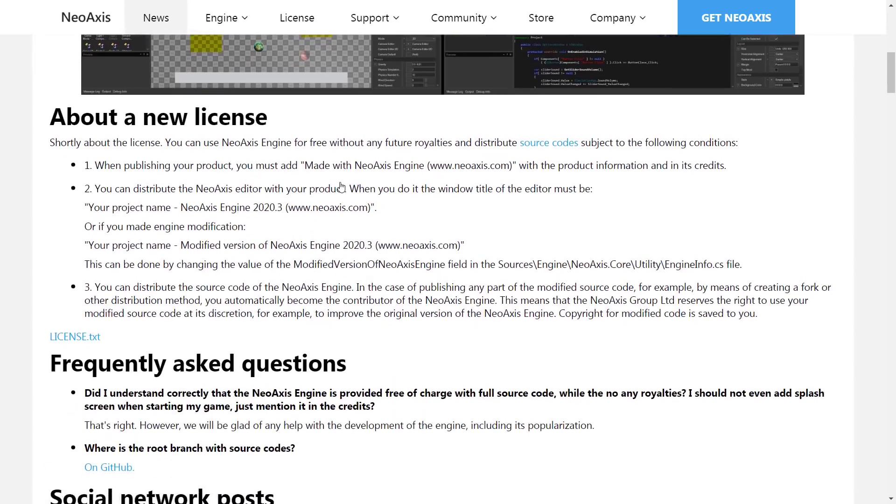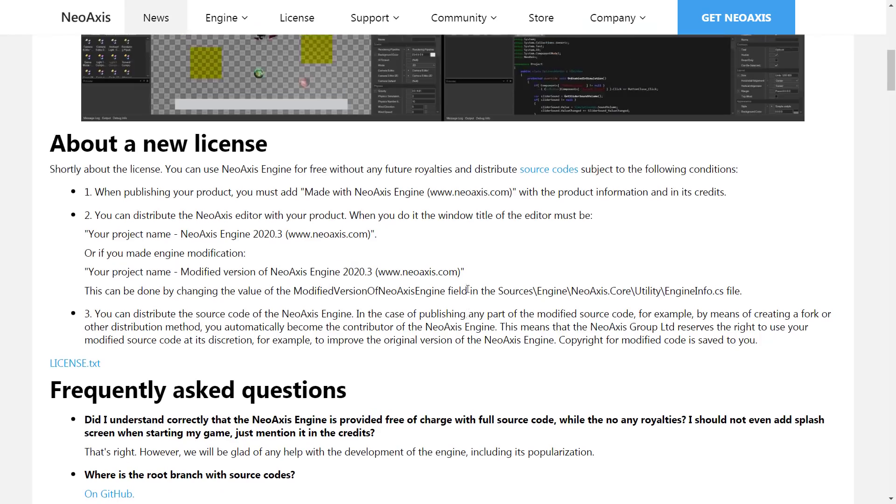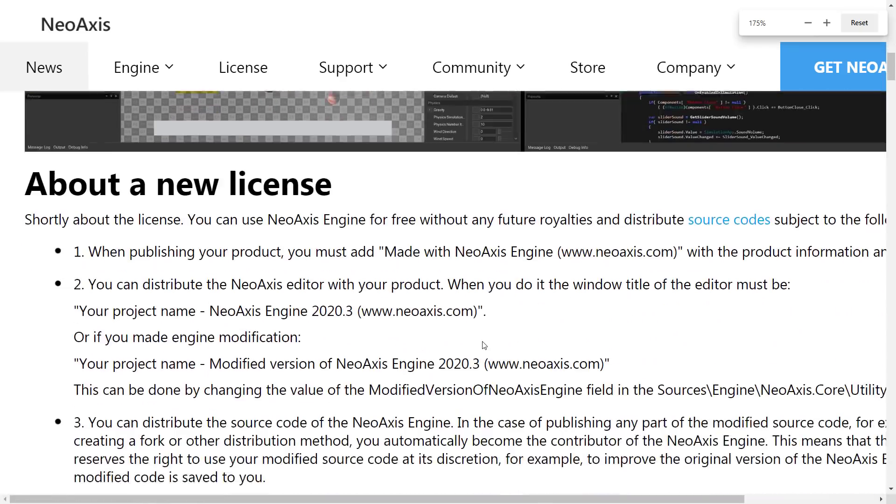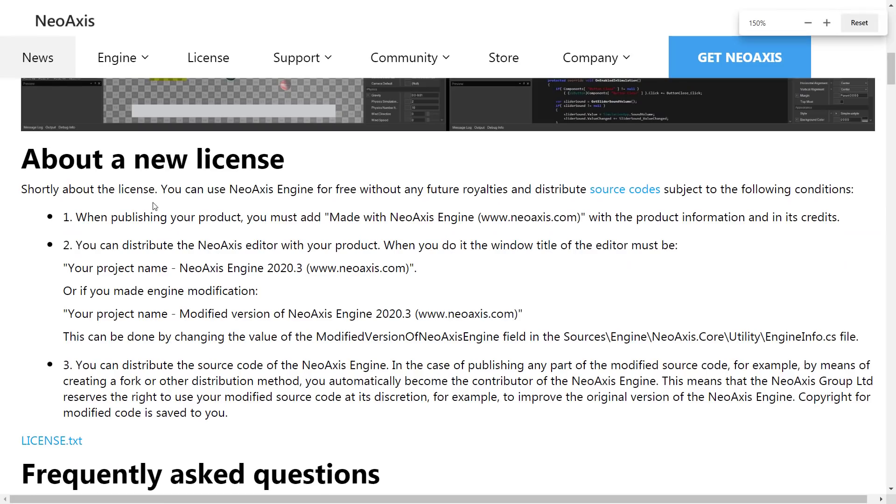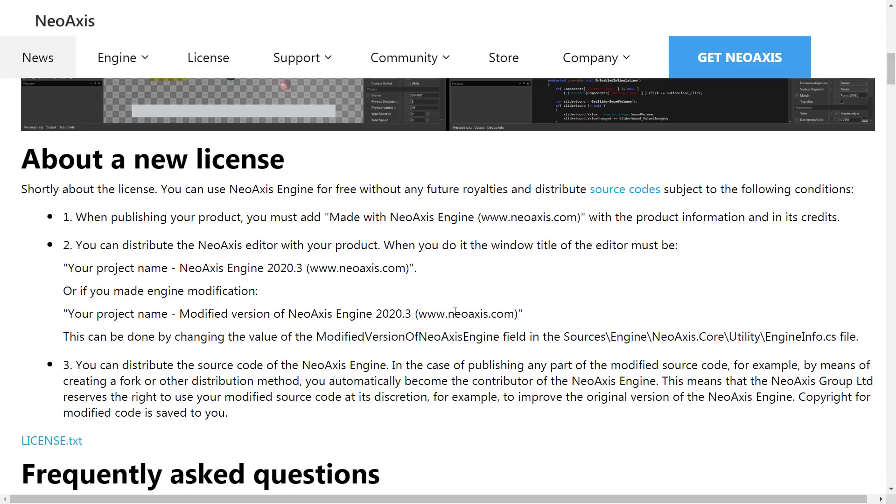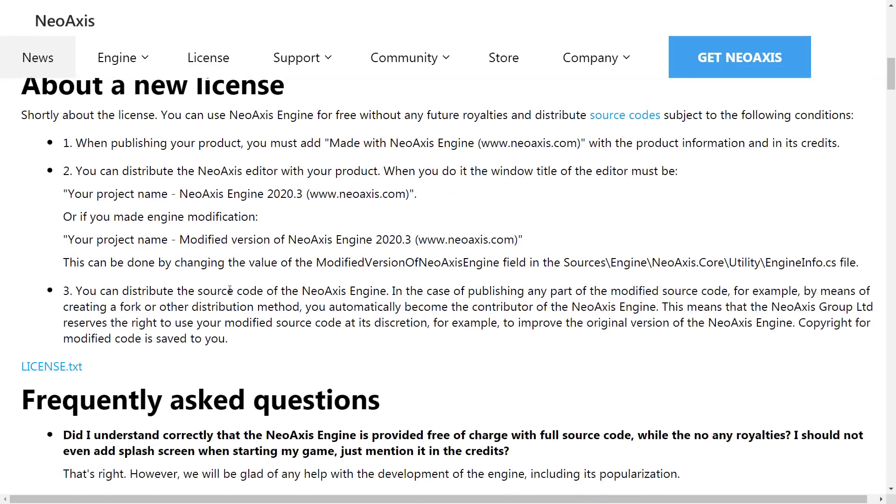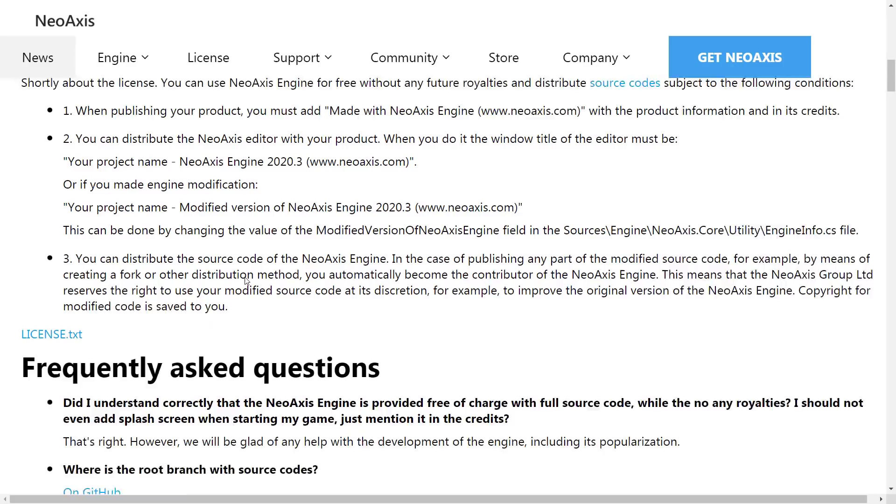We've got here both the license. So again, it doesn't just use a standard license. The limitations on it aren't unreasonable. It's just if you use a standard license, people know what they mean. They know what the limitations are, and people are less wary to use your application. Whereas if you have your own license, it can be a little disconcerting for people. Here are the limitations of the license. Number one: When publishing your product, you must add made with NeoAxis Engine with www.neoaxis.com with the product information and in the credits. You can distribute the editor with your project, but if you do, you have to keep the window title of the editor as your project name, NeoAxis Engine 2020.3, www.neoaxis.com. So basically, it's an attribution license at this point in time.